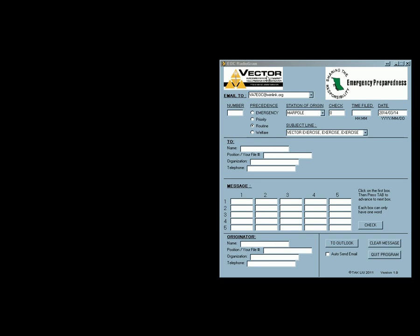Basically what it is, is a radiogram form. I believe it's the standard form used for sending in exercises and for real emergencies. So it should look fairly common to what the other forms out there look like.